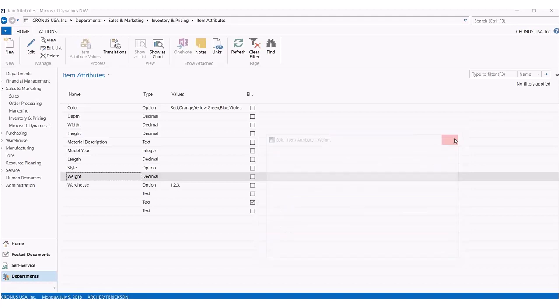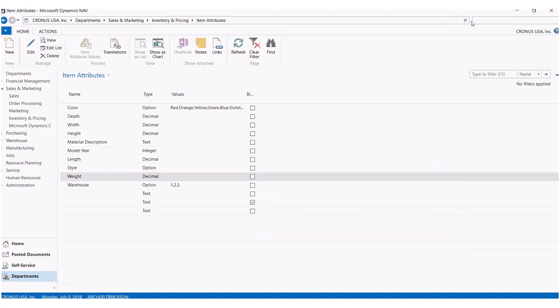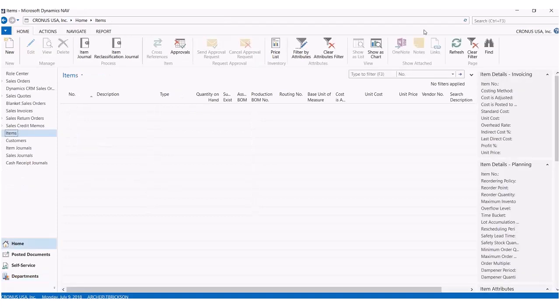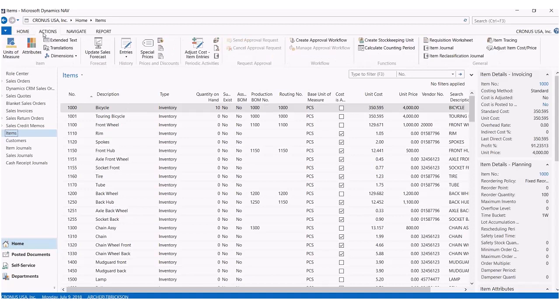So let's move off of our item attributes and go look at our item cards. To specify an attribute within a specific item, you can do it one of two ways. You can either go to your actions tab and click on attributes. Keep in mind, you have to have whatever item you want to specify highlighted.